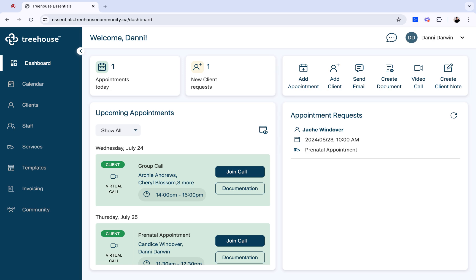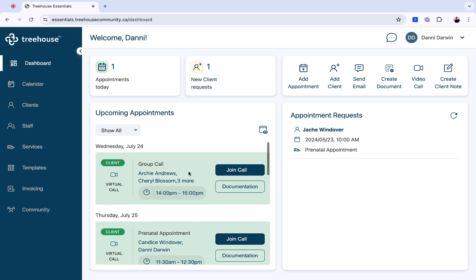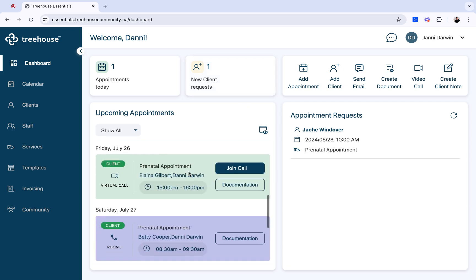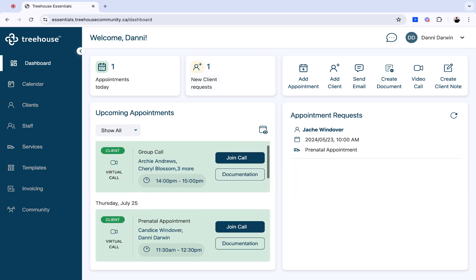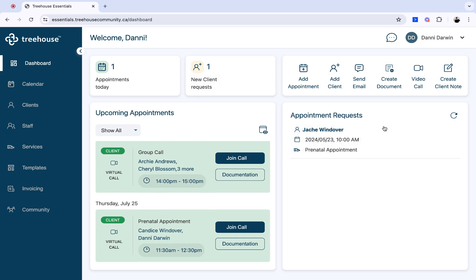Once you log into your Treehouse account, you will be brought to your dashboard. In your dashboard view, you're able to see any appointments for that day, any new client requests, any upcoming appointments for that week, as well as any appointment requests from clients.